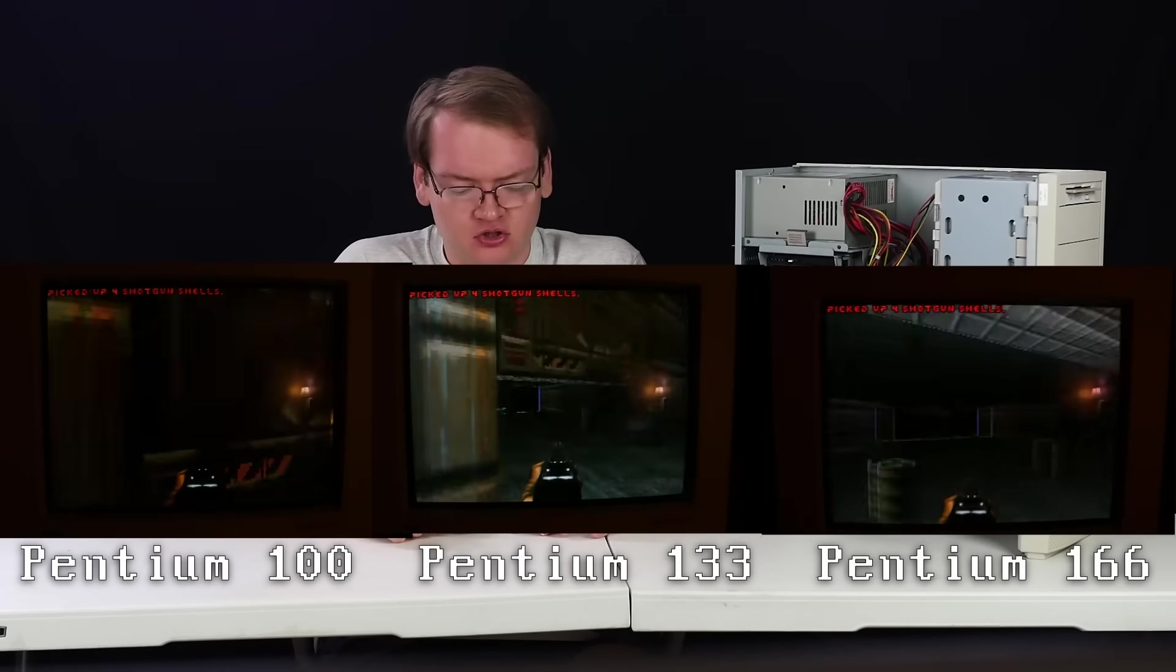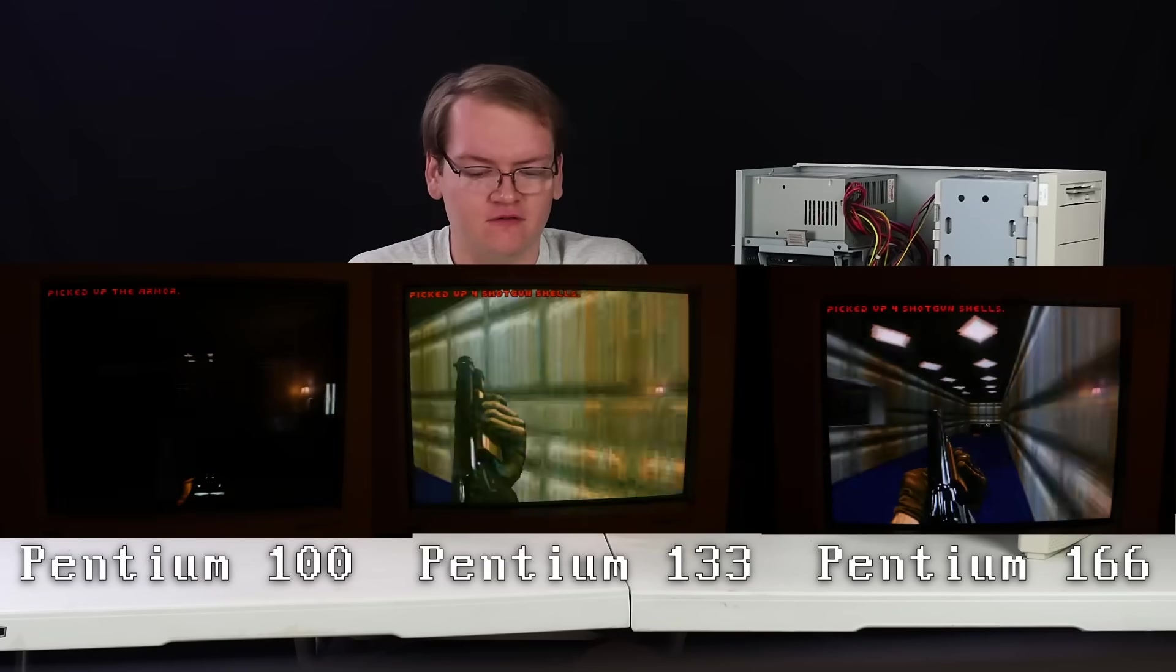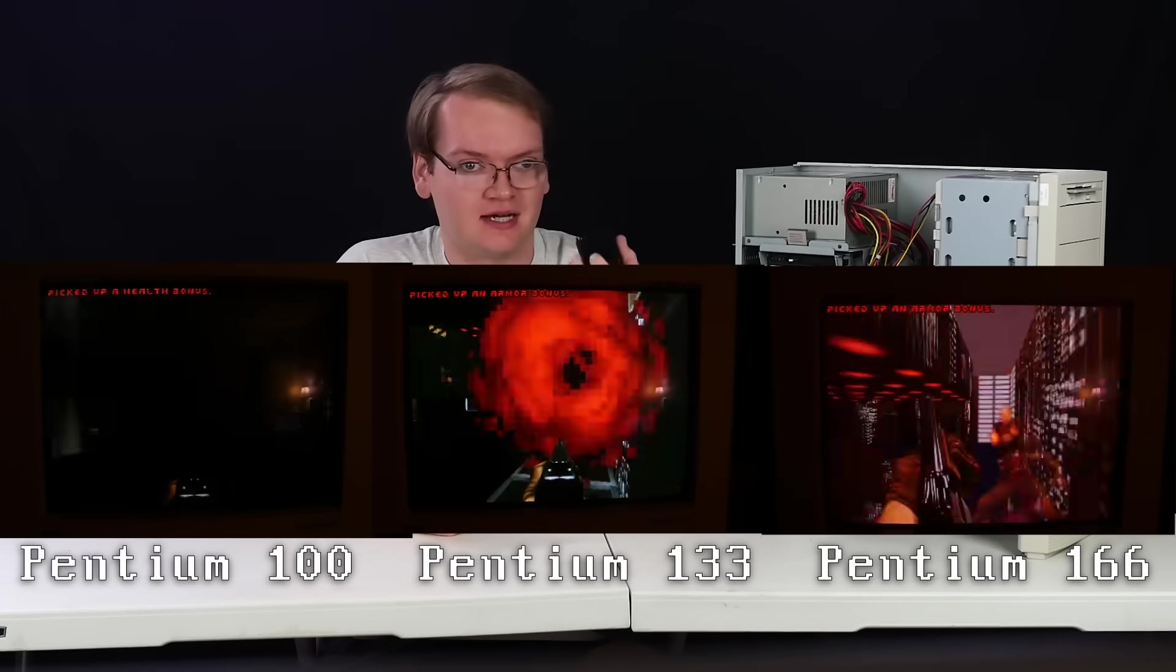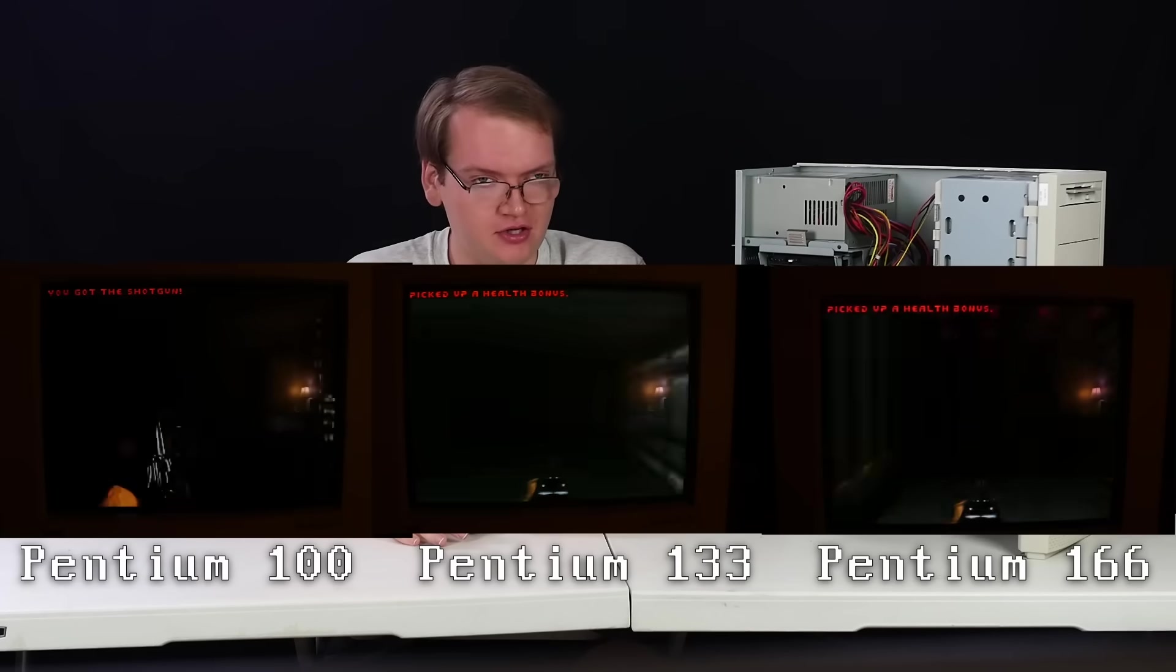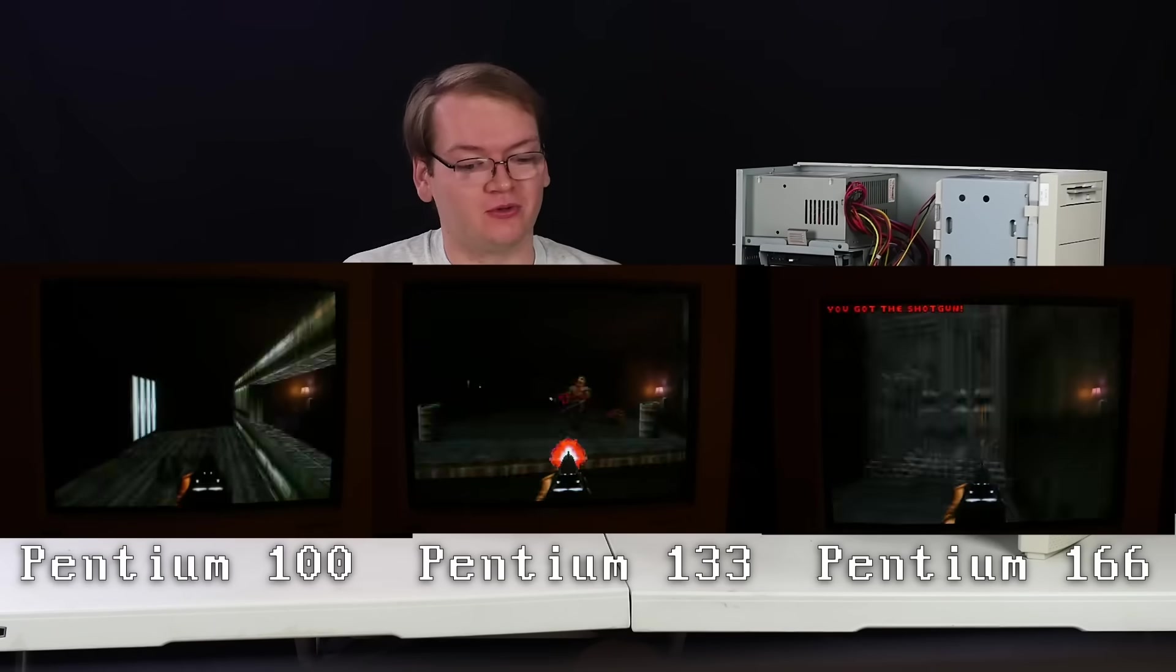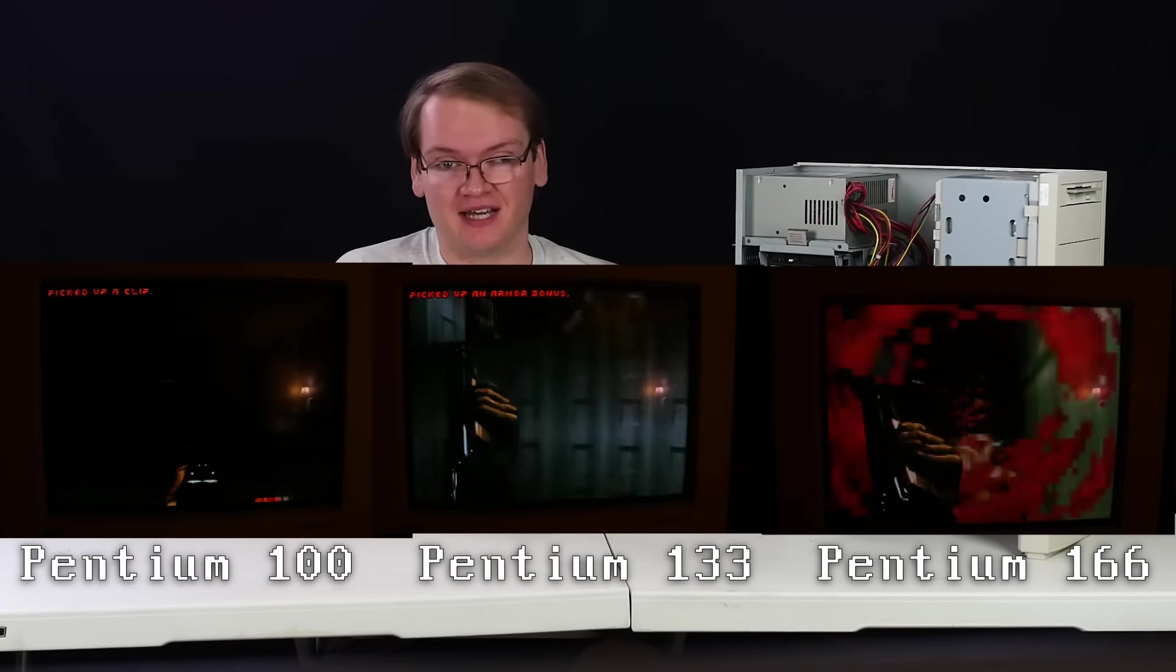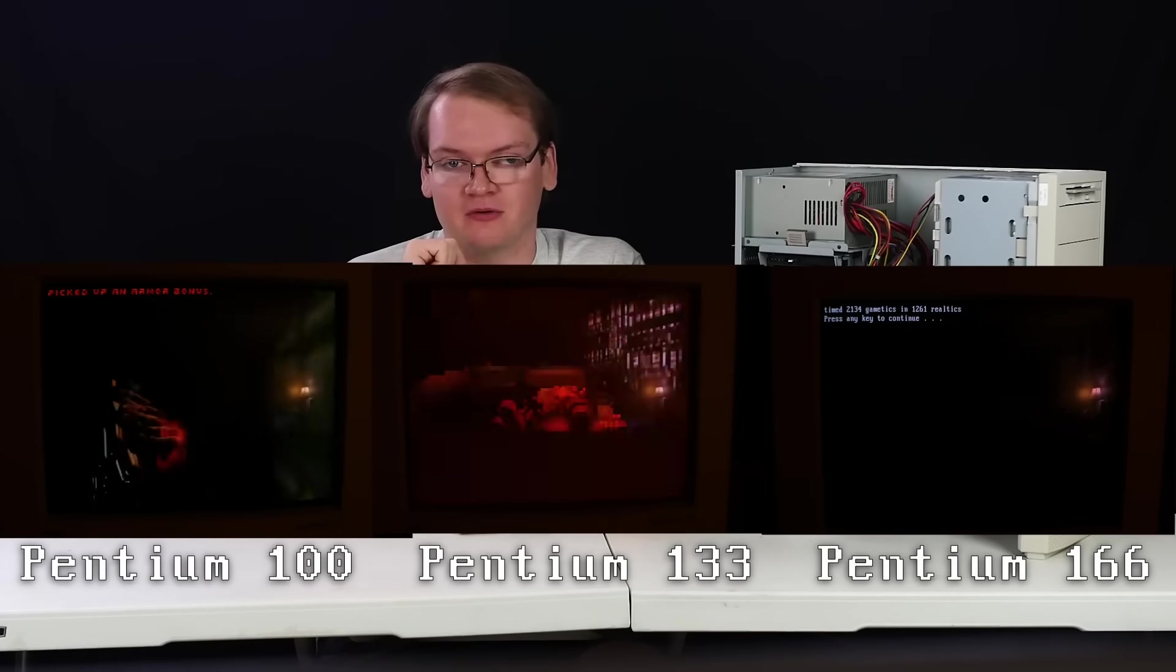I will say though, don't sleep on the performance upgrade of just going to the 133 if you don't want to go through all this hassle. If you have a Socket 5 system with a lower end Pentium, especially one that's not already at like 100 megahertz, upgrading to the 133 is pretty significant, so don't think you need to do this mod to get much better DOS gaming performance. Pentium 133 is still pretty dang good for pretty much every game you'd really want to play in DOS, but the Pentium 166 is definitely a good step above even the 133.